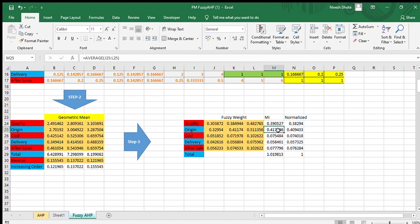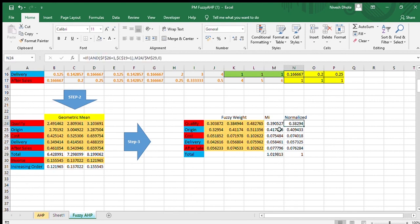For origin, the average comes out to 0.41, and for cost it is 0.07. When we add all these averages, the total is not equal to 1, so we must normalize again. We divide each value by the total — for example, 0.39 divided by 1.01 gives 0.38, and 0.41 divided by 1.01 gives 0.40. After summing the normalized values, we get 1, confirming these are the correct weighted values for all factors.